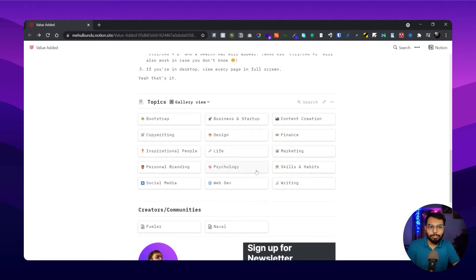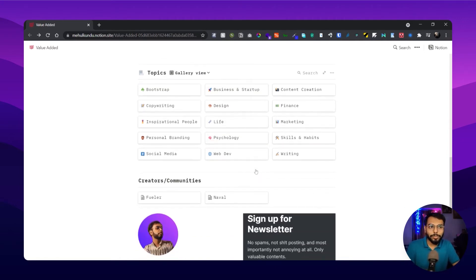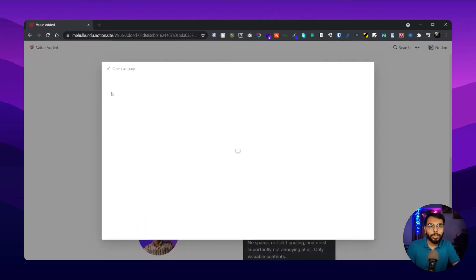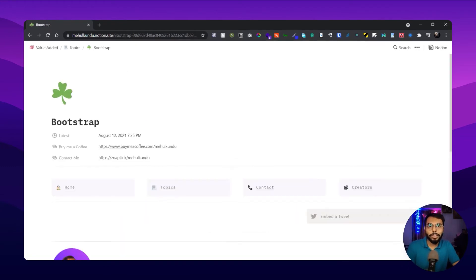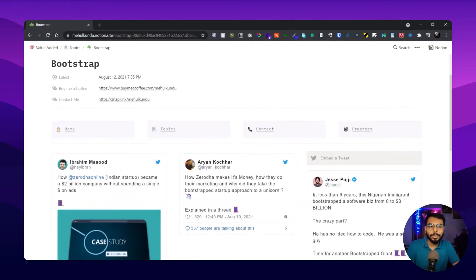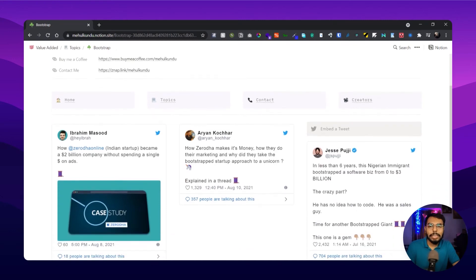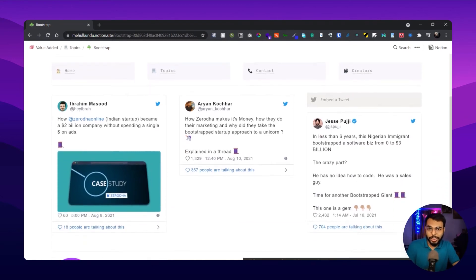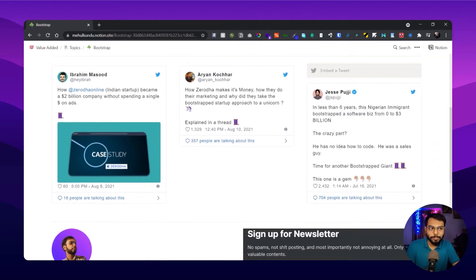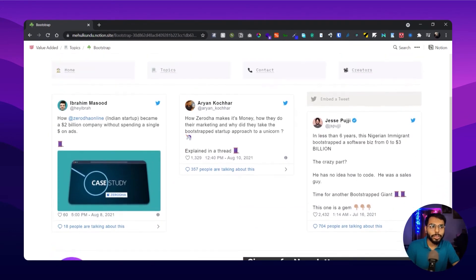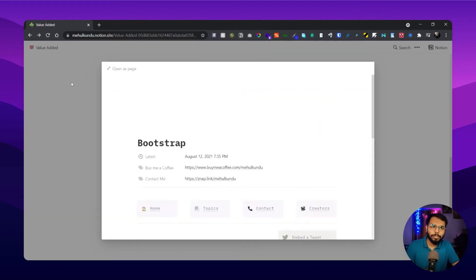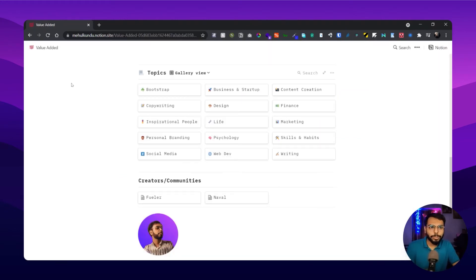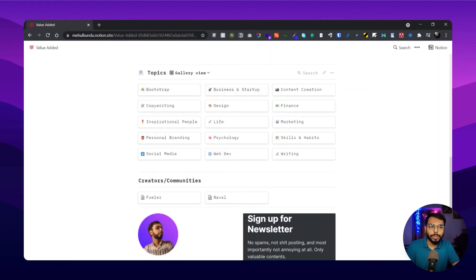One thing I should suggest: whenever you click on a particular page, make it full screen, like open as an individual page. That will give you the best viewing experience. Here are all the tweets, and there are many, including blog links in all those topics.